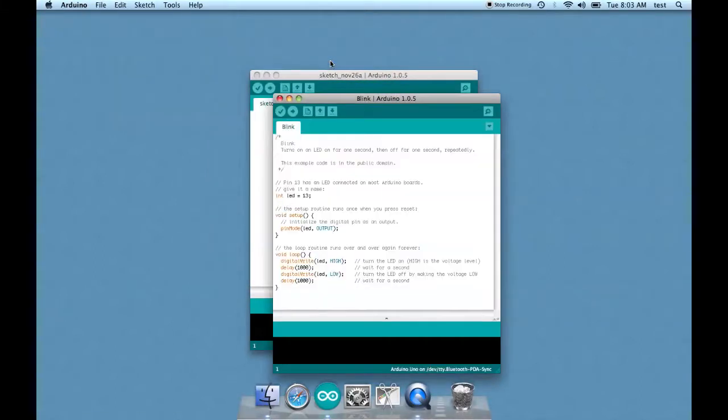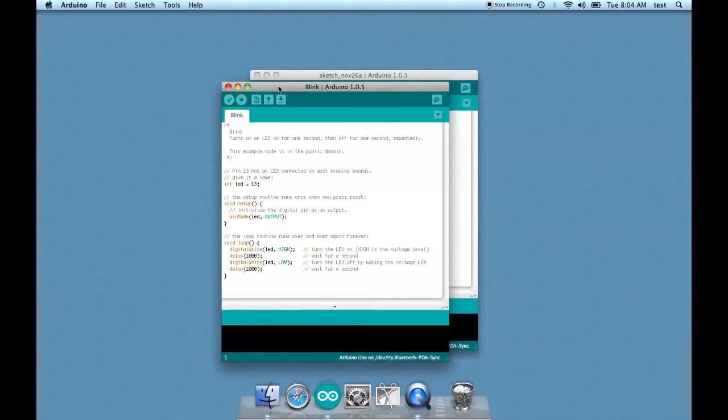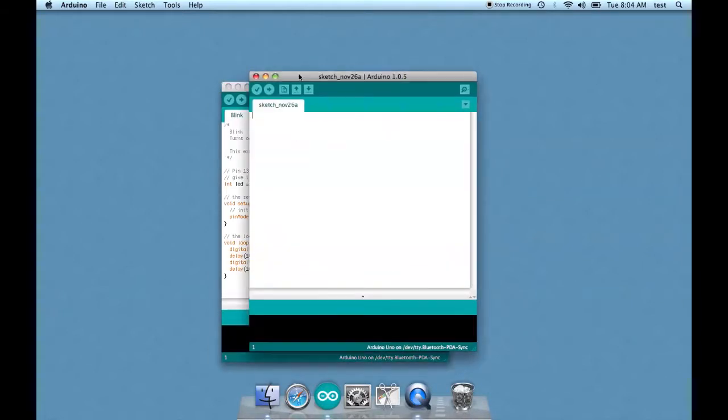You'll see a new window pop up with the Blink sketch in it. And your old Blink sketch that popped up when you launched Arduino is still there. We can just close that.